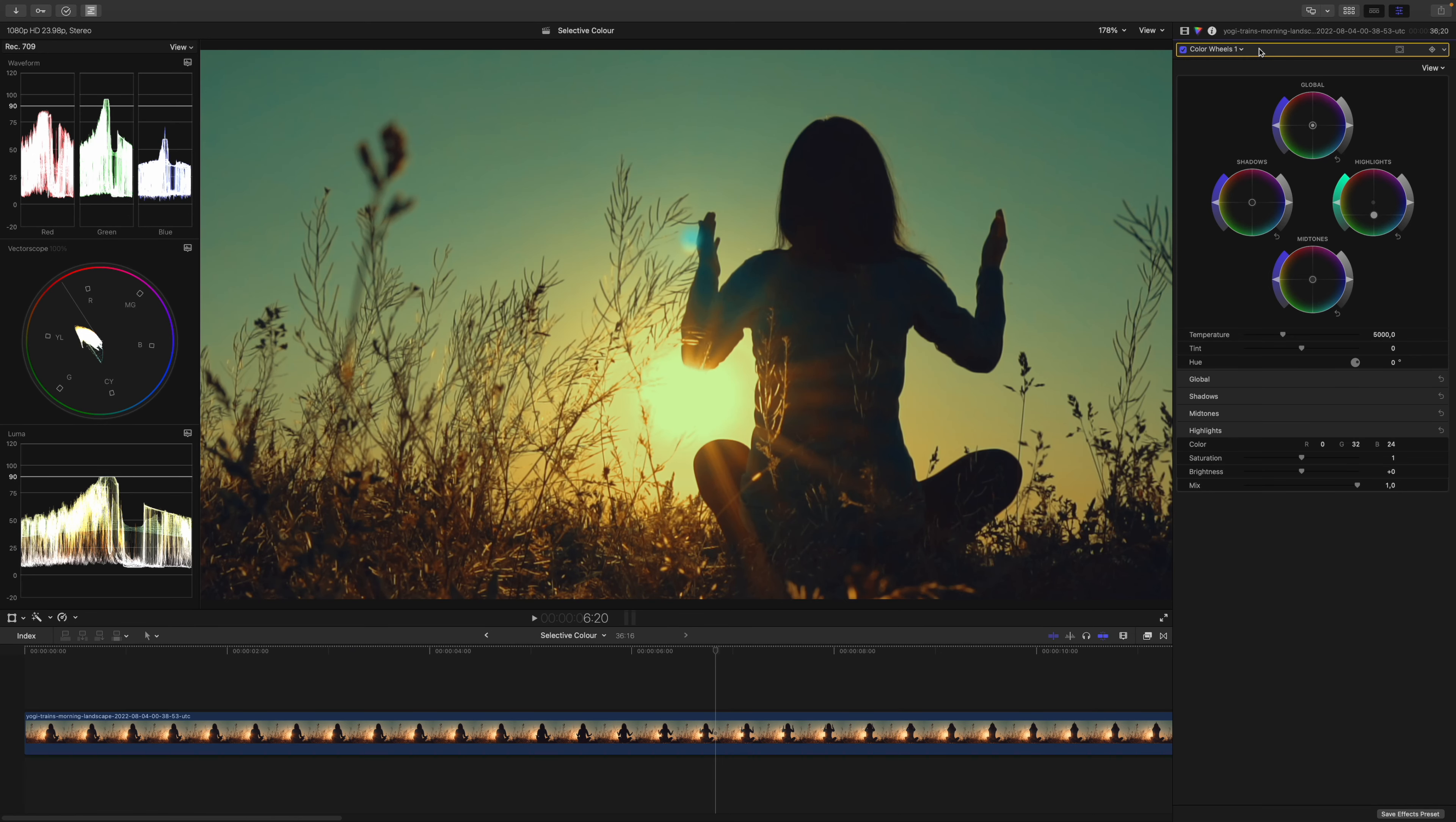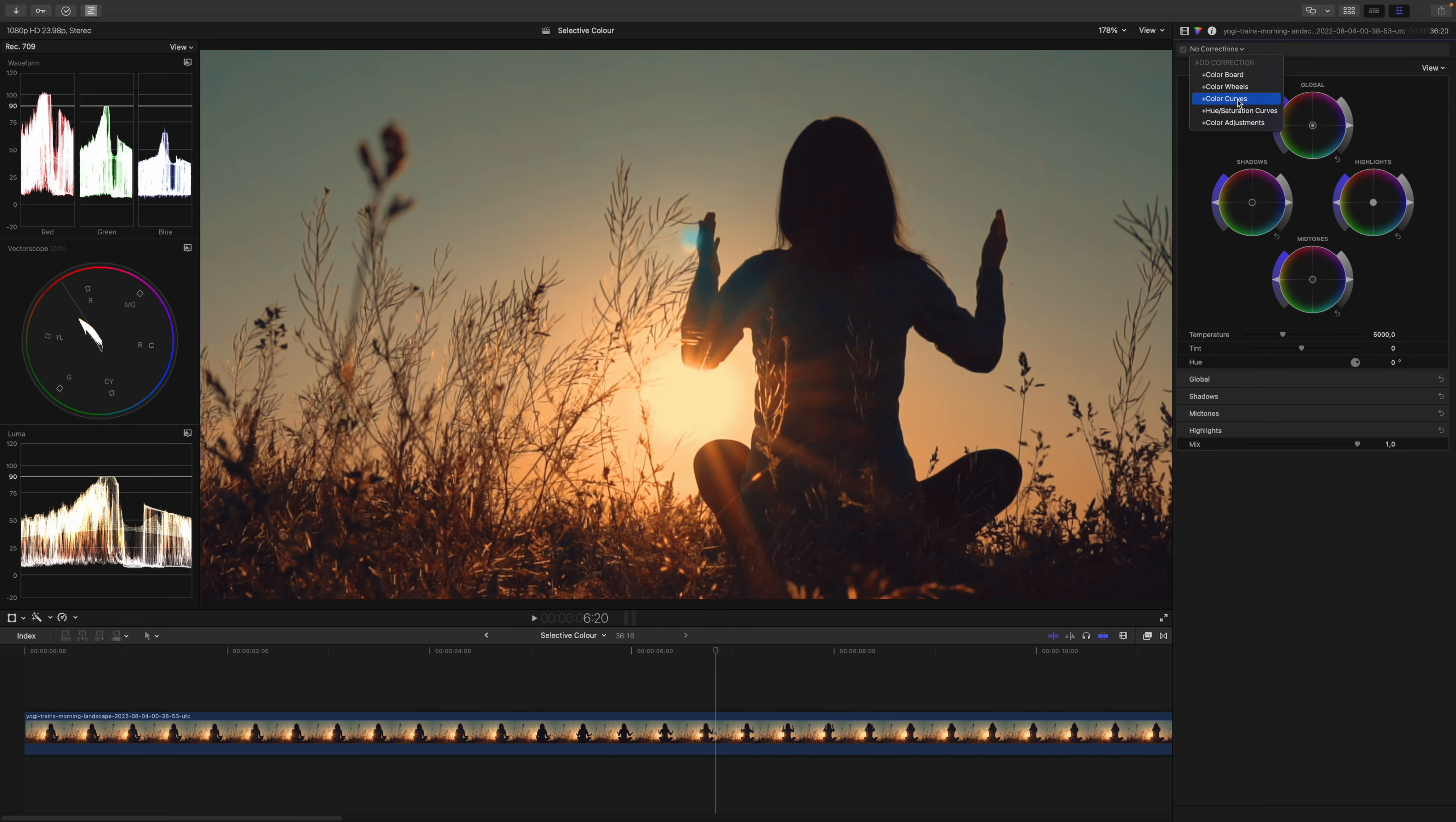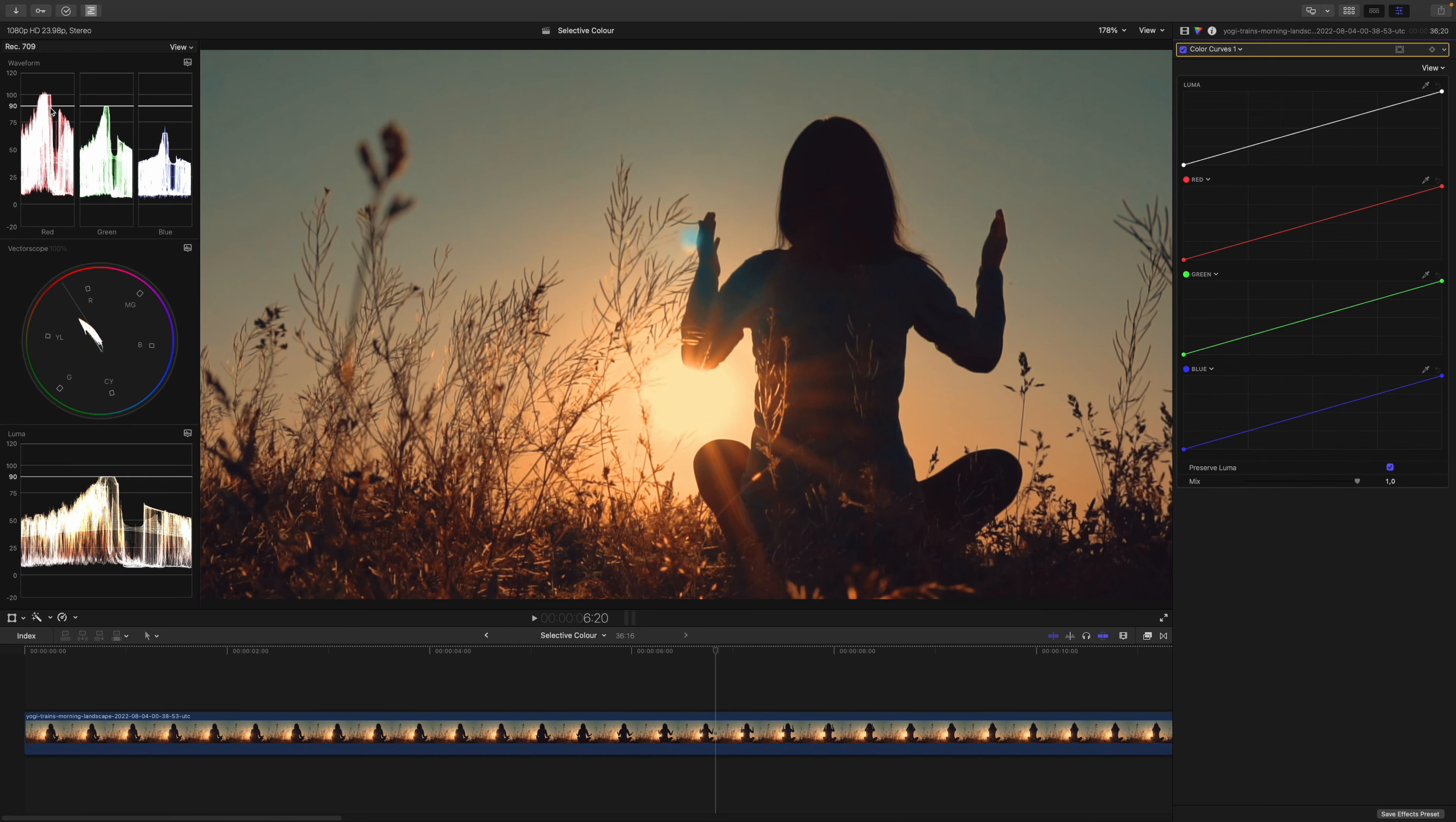One tool that comes to mind is color curves. Well, you have a red, a green, and a blue curve. This should work, right? Let's try it out. I will delete my color wheels adjustment and get the color curves.